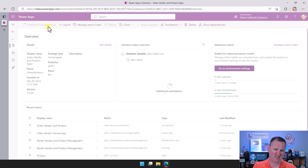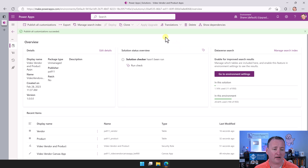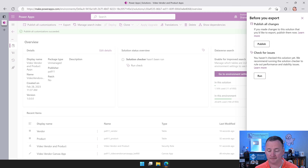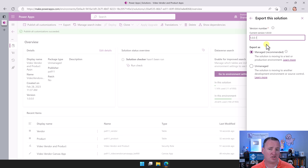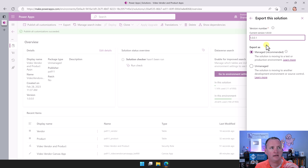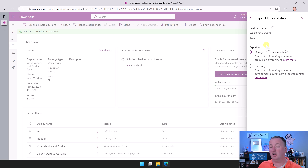Everything in our solution should be in good shape. Over here on the left, we're going to click on the Overview. Now we can publish all of our customizations and do our export. I'm going to click Publish All Customizations. You shouldn't have to do it — everything should be published — but this is like old habits die hard. Nothing bad can happen by clicking Publish All Customizations, so instead of trying to figure out if I needed to click it, I just press it every time. We'll let that run for a few more seconds — it finally finished.